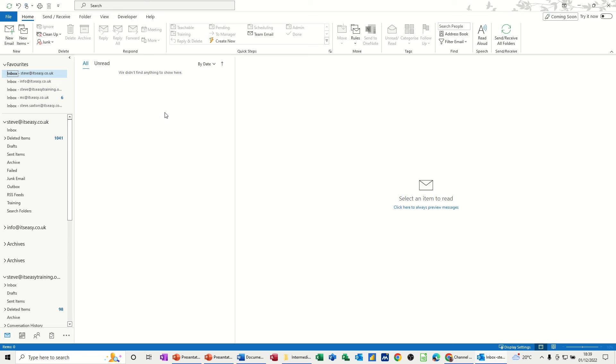Hi guys, welcome to this session on Microsoft Outlook. In this module I want to talk to you about signatures, email signatures, and also themes that can be used in an email.